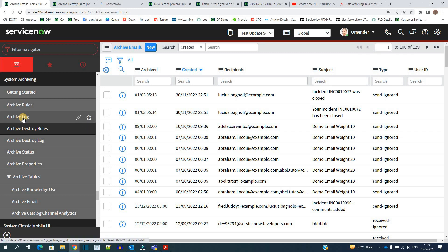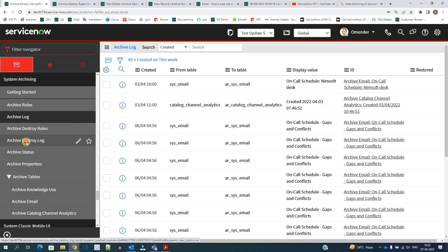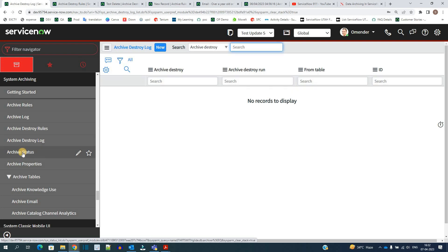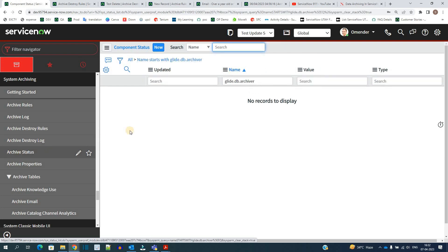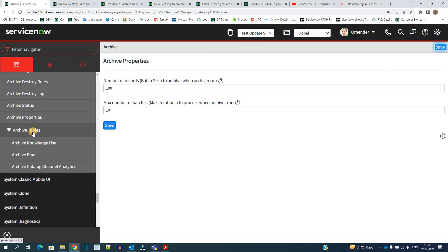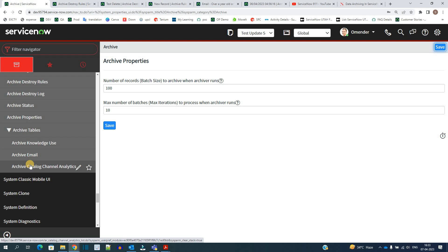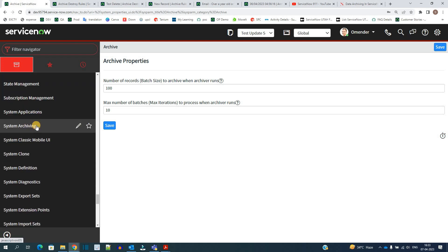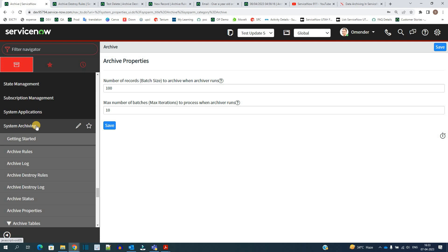Along with that, you have the option to see archive logs, archive destroy logs, and the latest archive status showing the current state of running archives. Archive properties are also available. You can also see the full list of archive tables — right now there are three archive tables total, and as that number increases, the list will grow accordingly.